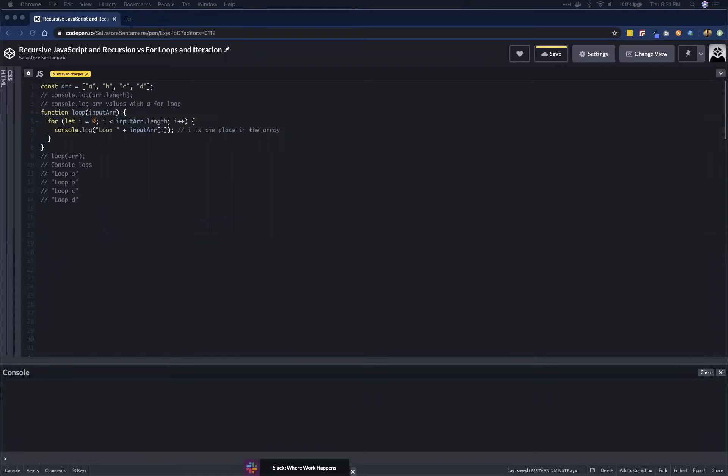Recursion is pretty simple — it's just a function that can call itself. The big trick to recursion is that it has to have a guard clause. A guard clause is a place where the recursive function tells itself to stop calling itself. That's all recursion is: a function that calls itself and at some point tells itself it's done. You can do a lot of cool things with it.